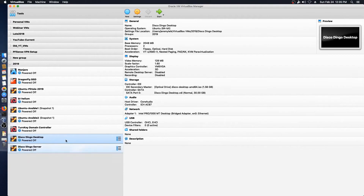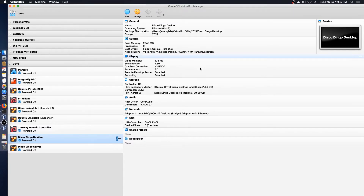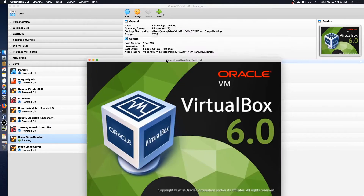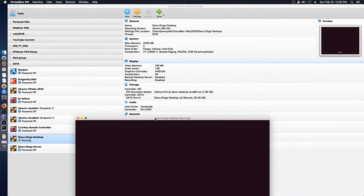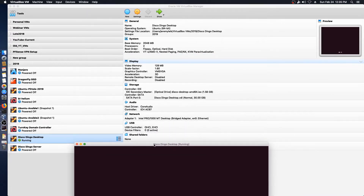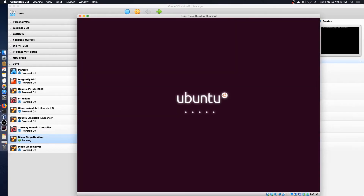Alrighty, I have got the basic shell for the desktop and the server version built up, because I'm also going to do a video on the server version. But let's get started on our desktop install. This is a pretty standard thing. I have allocated 128 megs of video memory, I've put on 3D acceleration for VirtualBox, and I've given it a 30 gig virtual hard drive. So we'll get started with this and go through the install process.